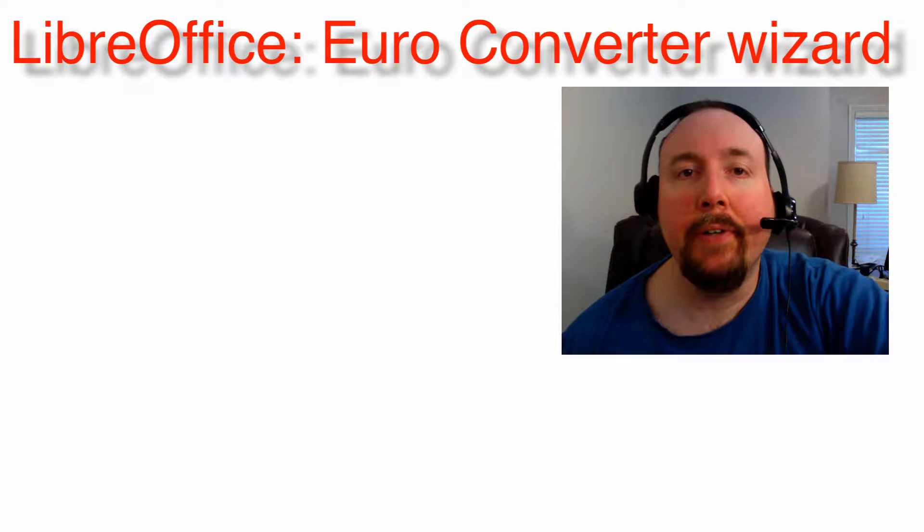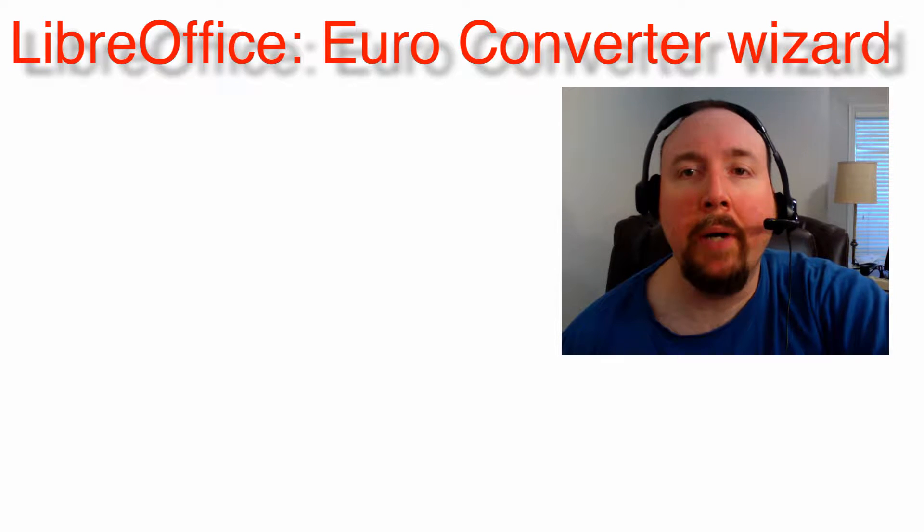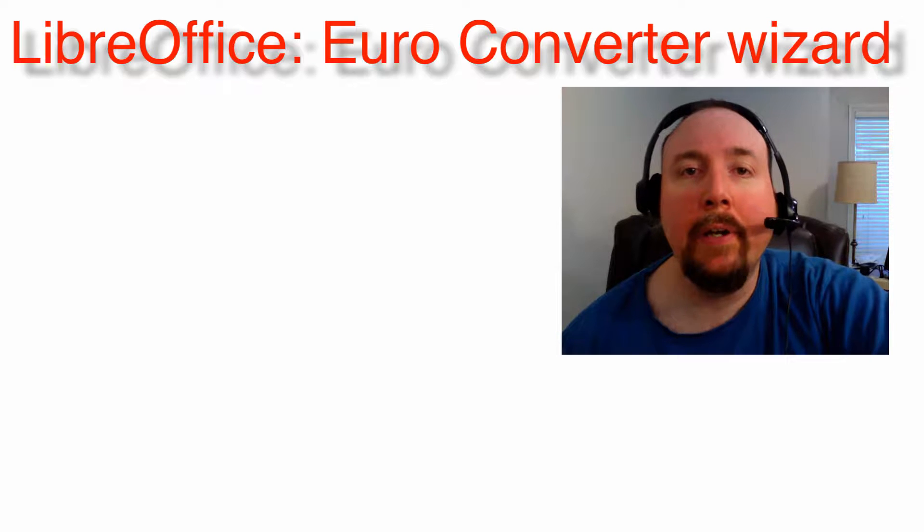This video will be of interest to anyone who has a spreadsheet with monetary values that need to be converted to Euros.